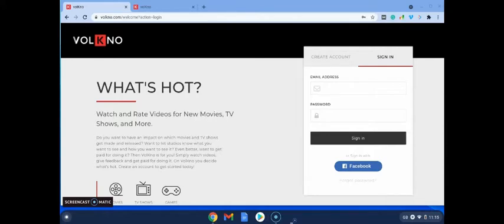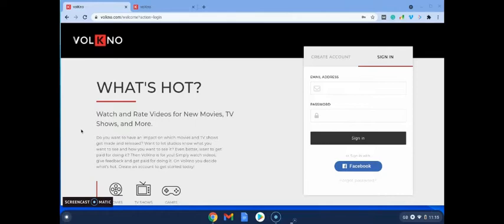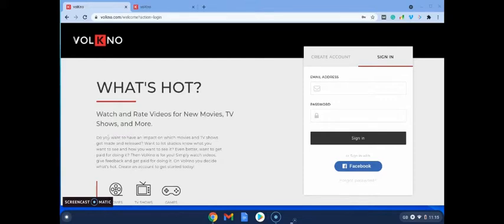This website as I said is called Volcano.com. It is open only to U.S. residents I believe at the moment. So let's go through it though. So what you're going to do is you're going to watch and rate videos for new movies and TV shows.